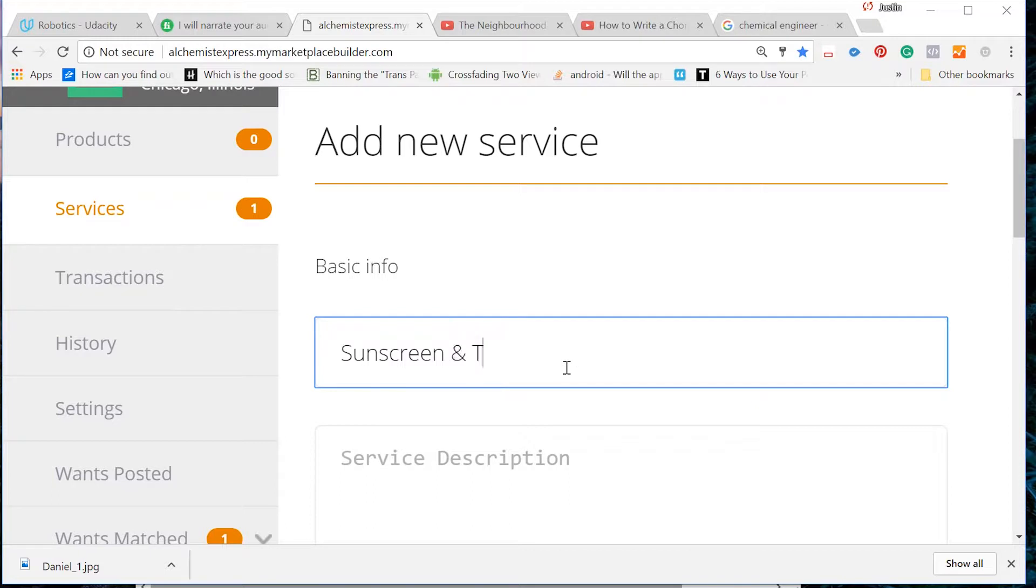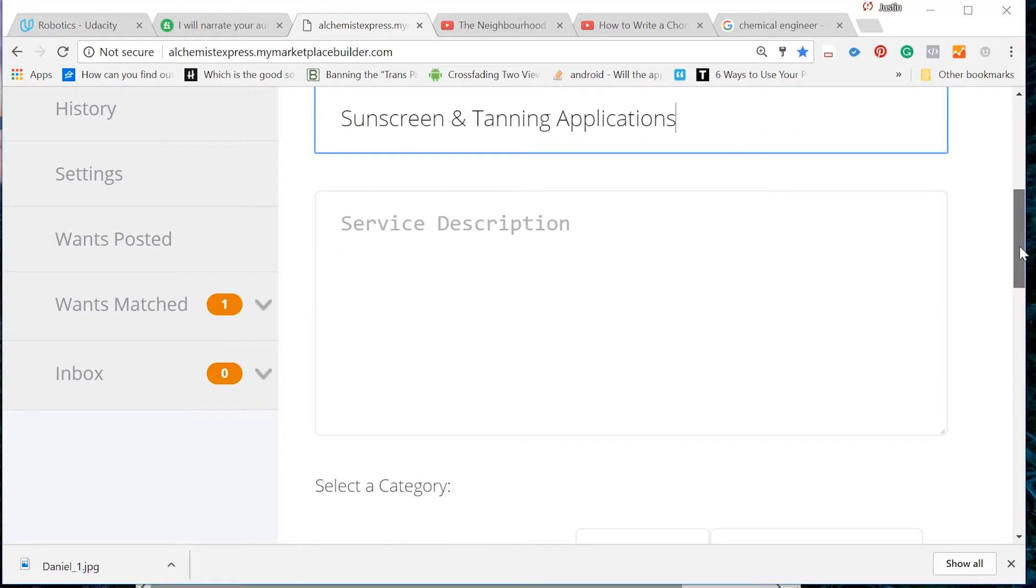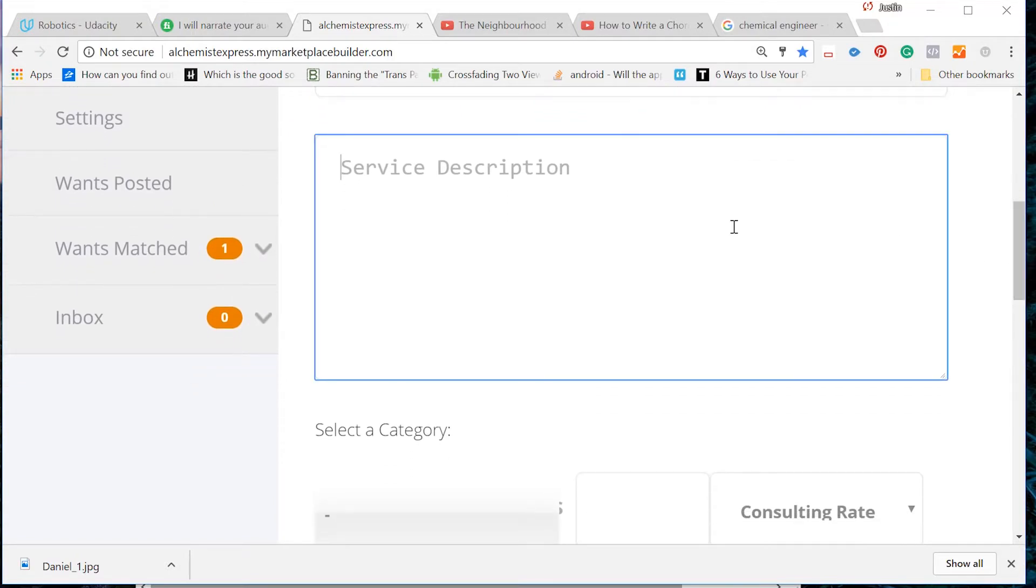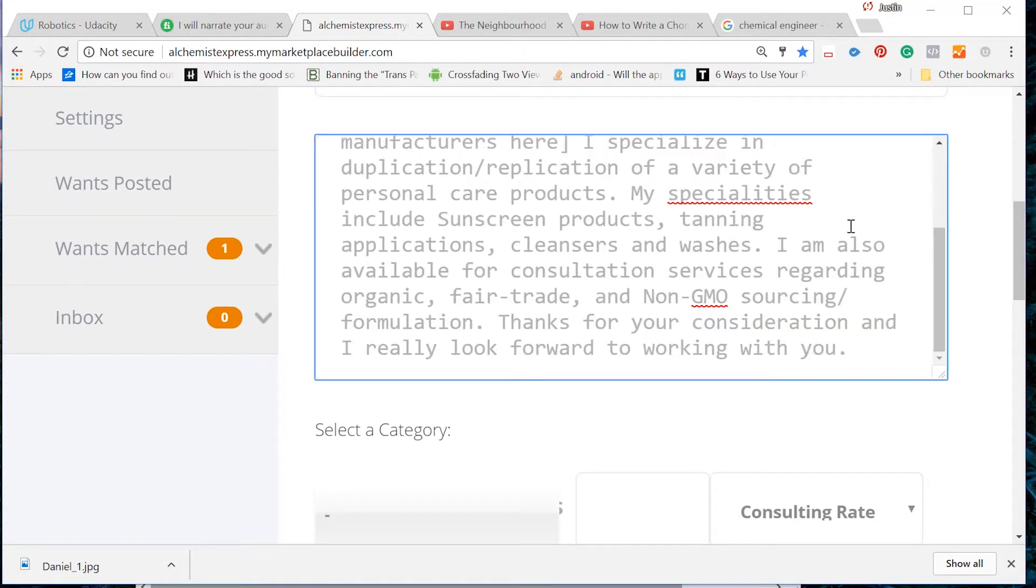First, let's give our service a name. Great. Now let's add a service description. Here we have written a short descriptive of our service indicating how many years of experience we have, a description of work we have done in the past,